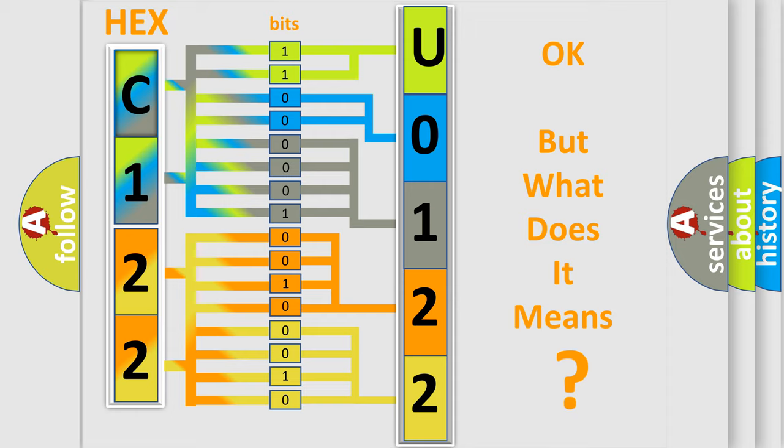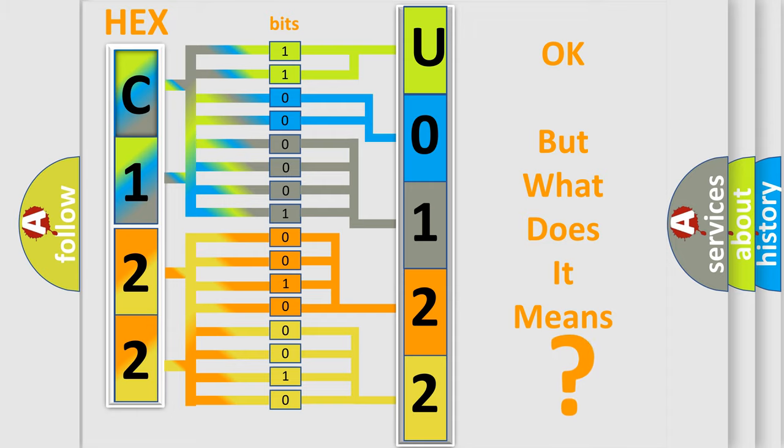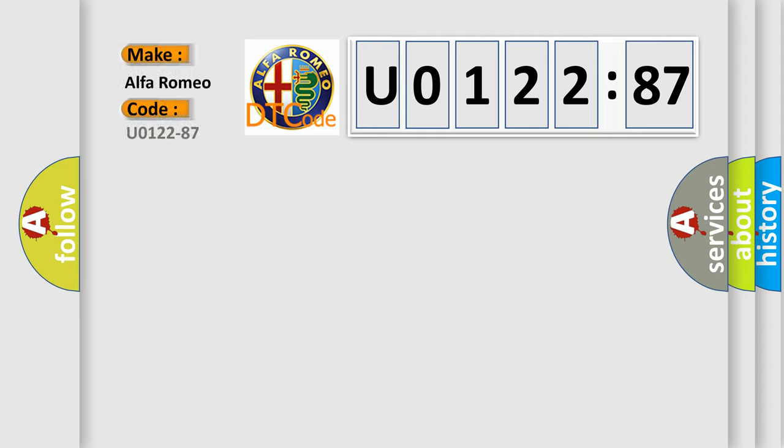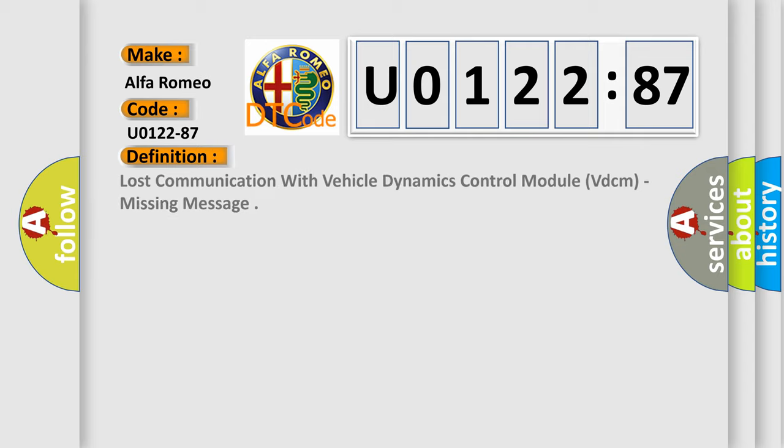We now know in what way the diagnostic tool translates the received information into a more comprehensible format. The number itself does not make sense to us if we cannot assign information about what it actually expresses. So, what does the diagnostic trouble code U012287 interpret specifically for Alfa Romeo car manufacturers?